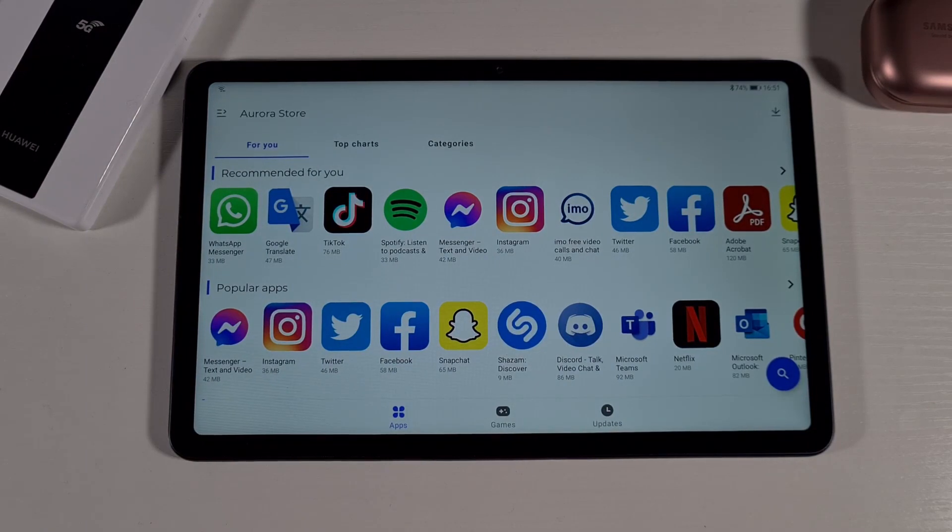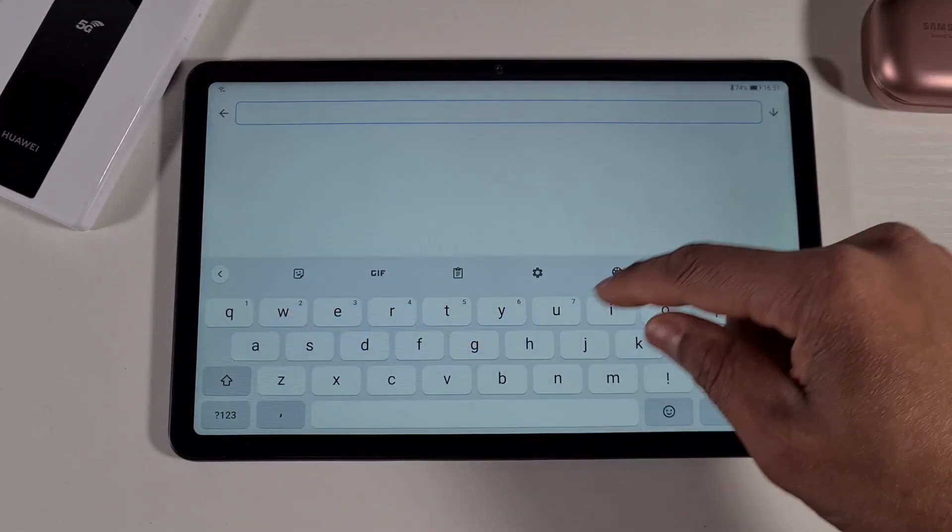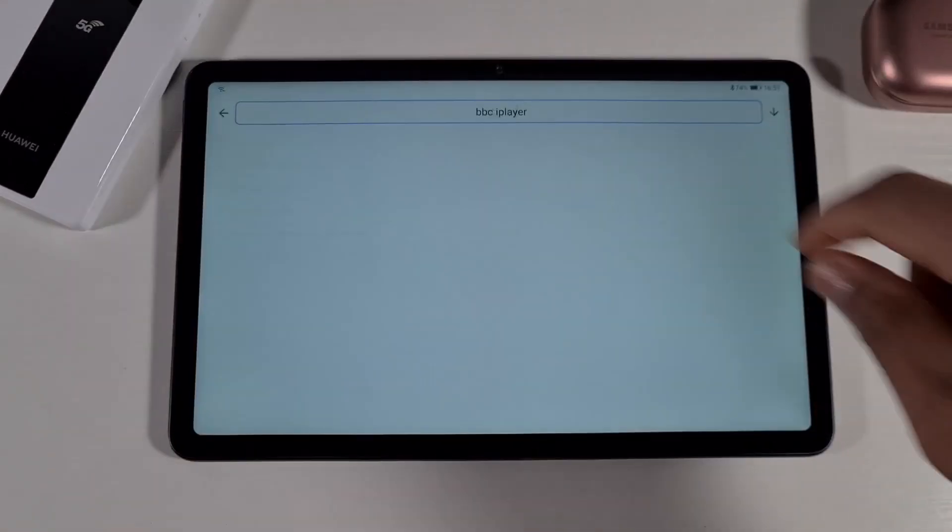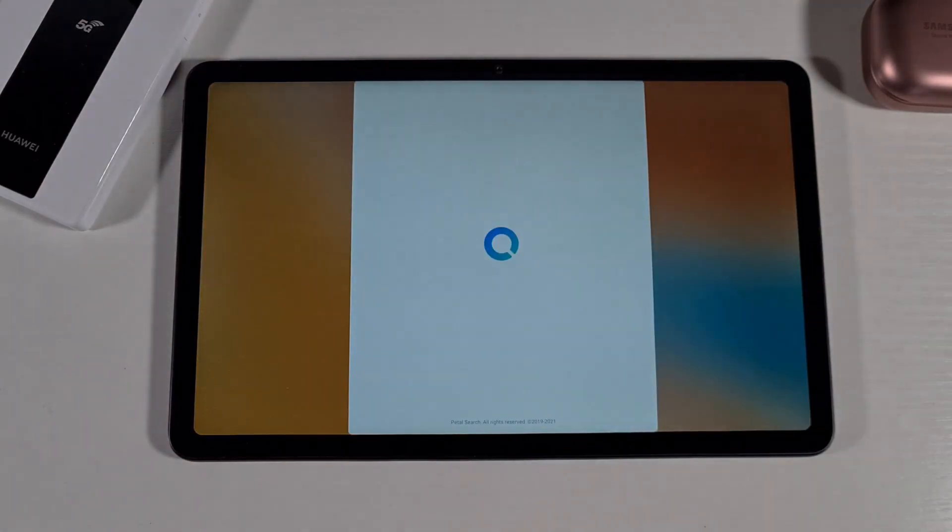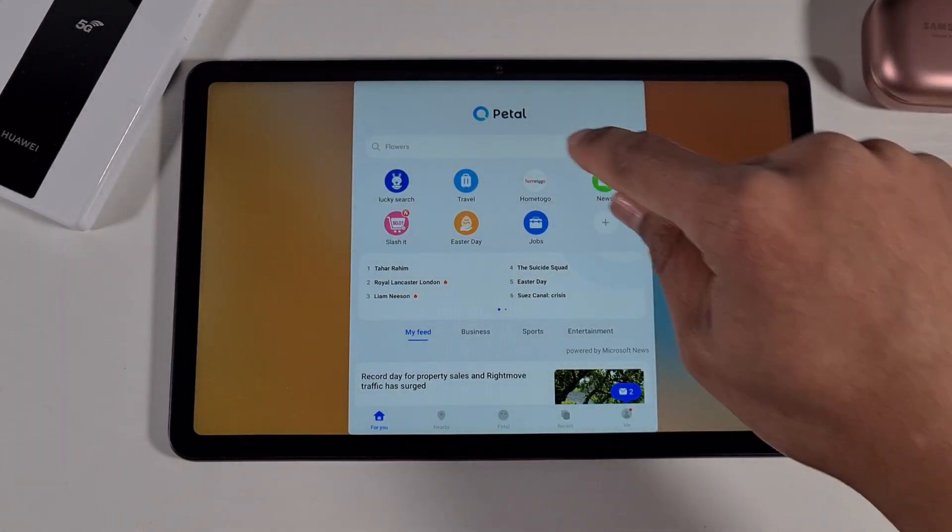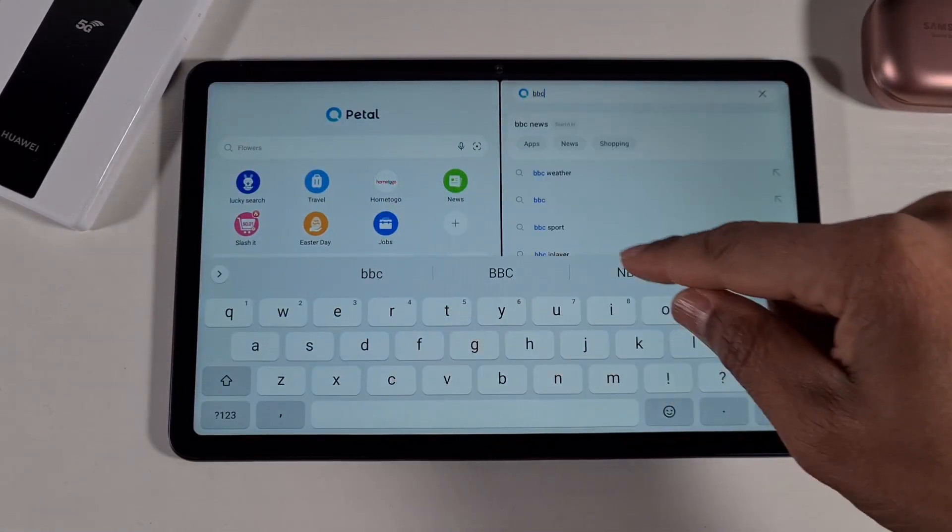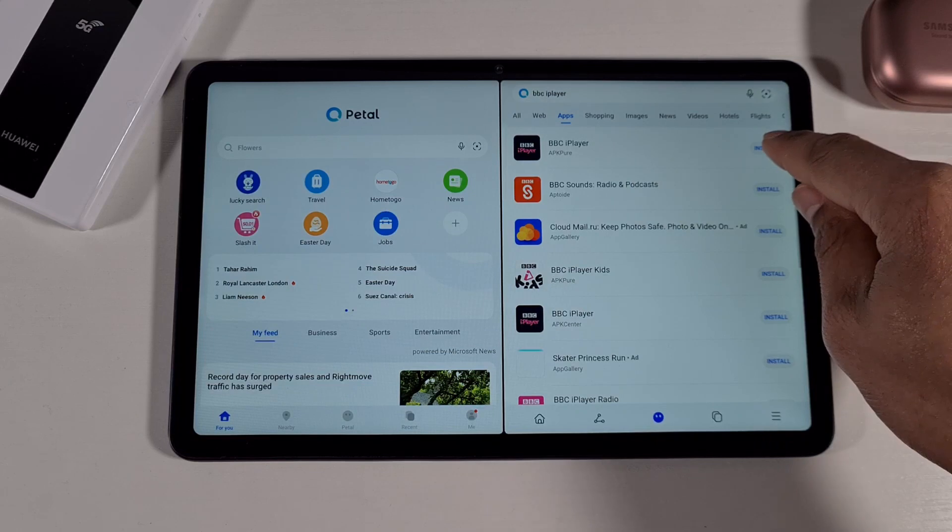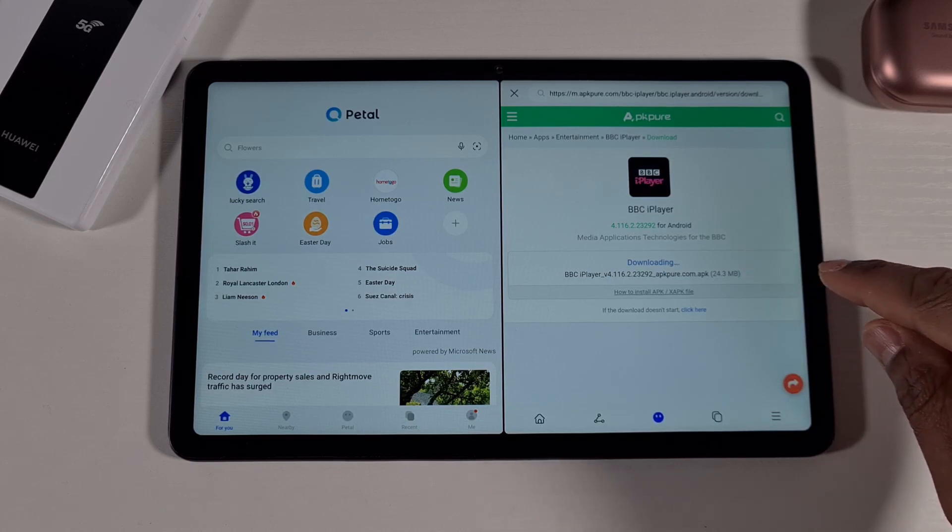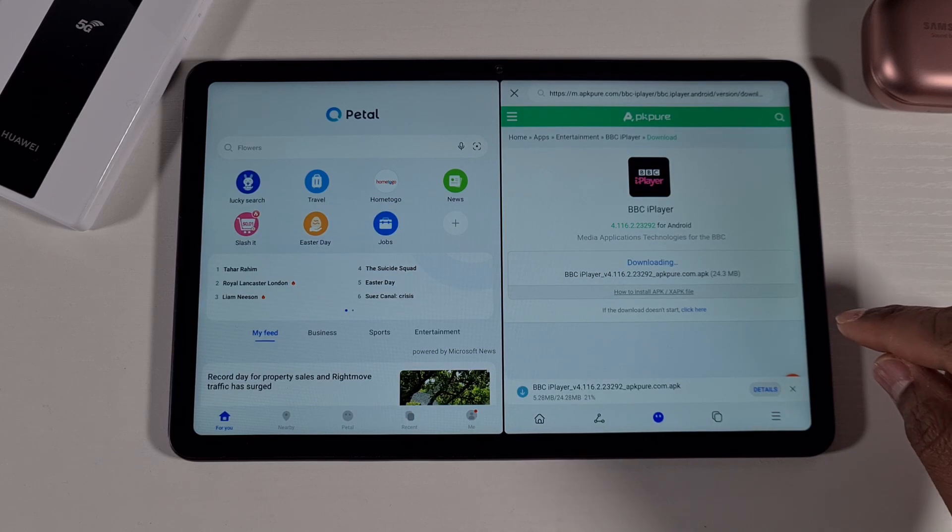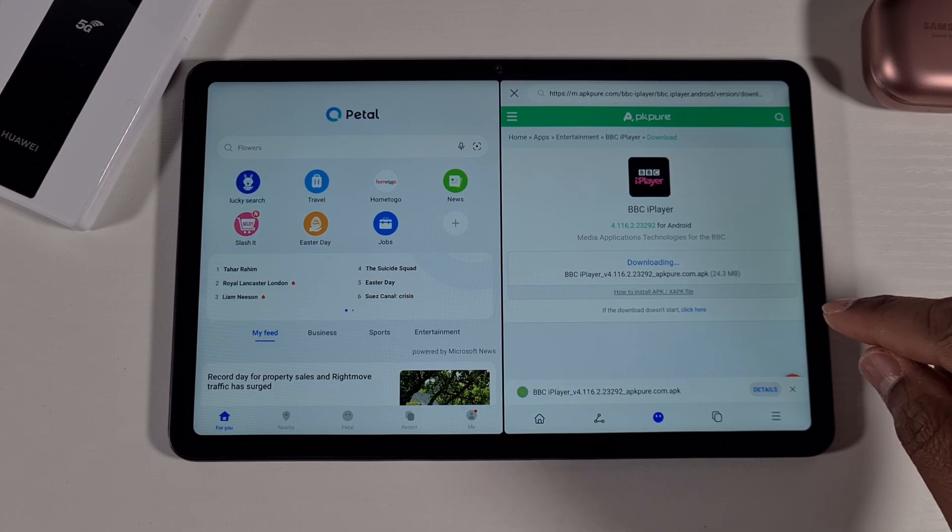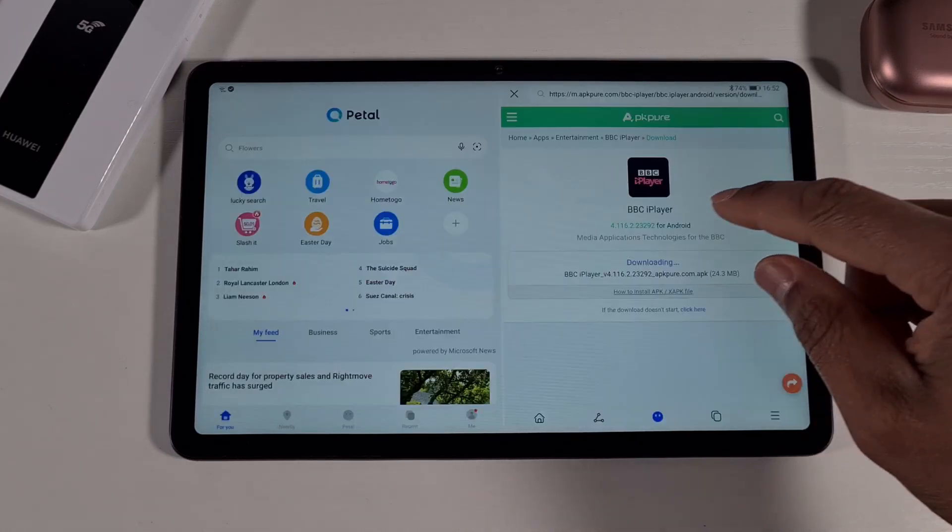For apps which cannot be found on the Aurora Store like BBC iPlayer, it's not gonna find it there. So all you need to do is just open Petal Search and search for it there instead. If you type BBC iPlayer and then you just tap install, and then just give it a sec, it will start downloading. Download and then install, and done.